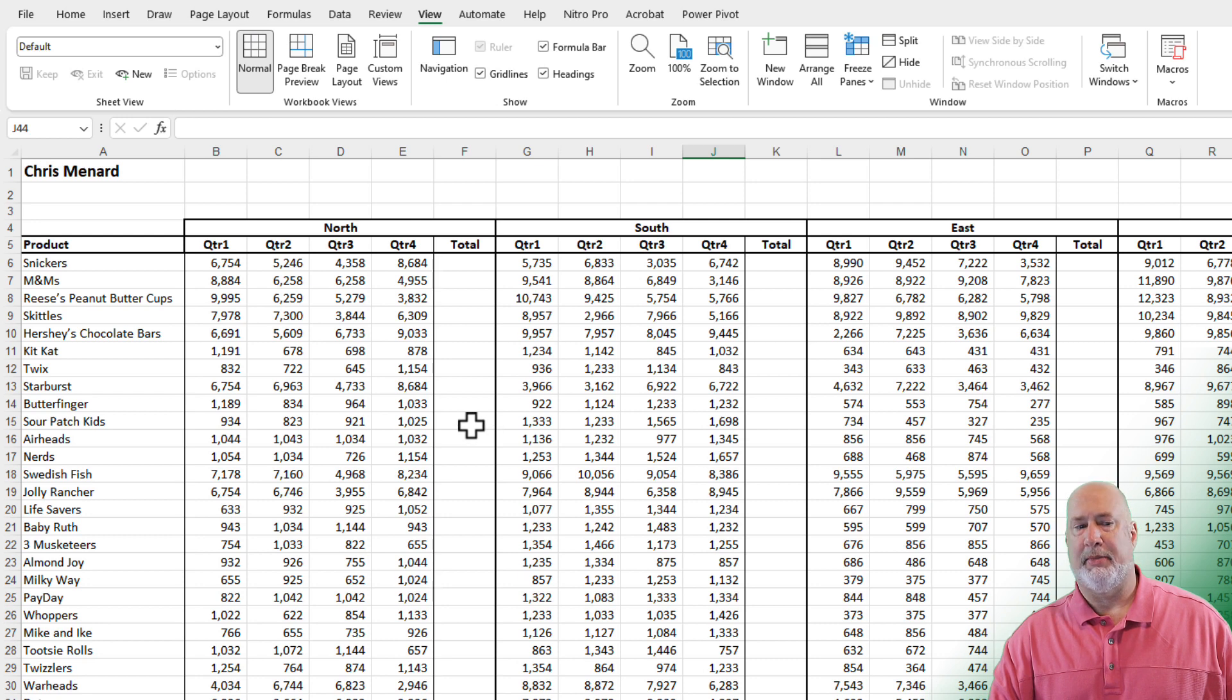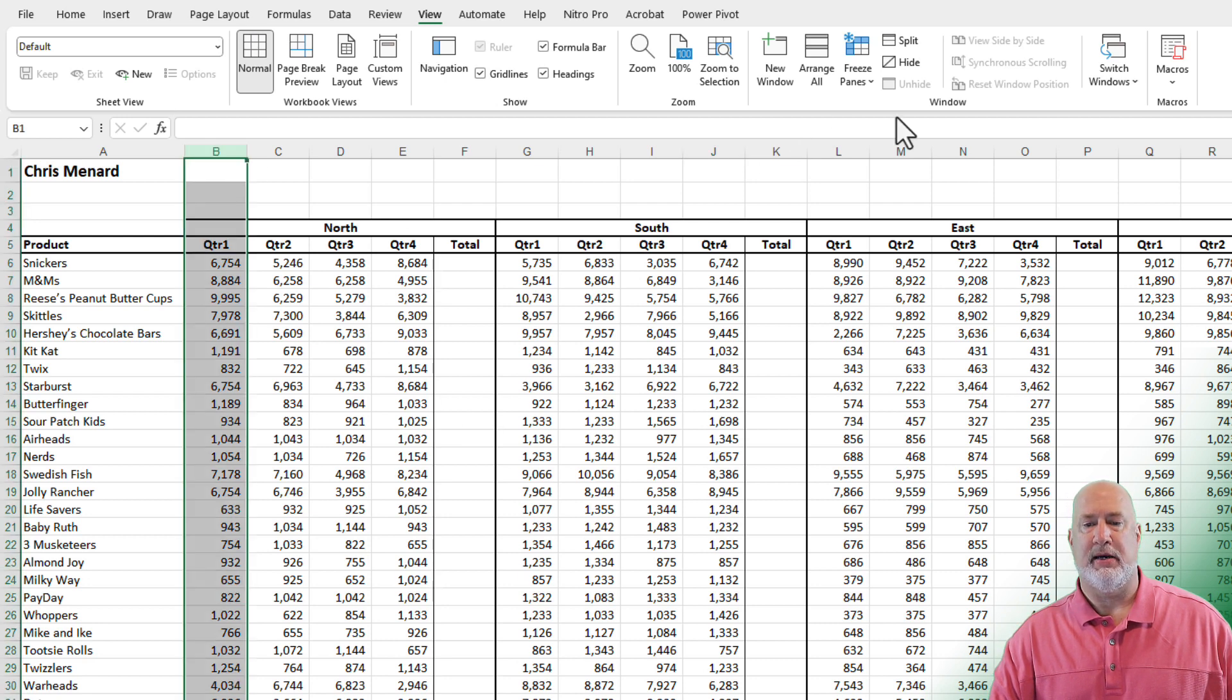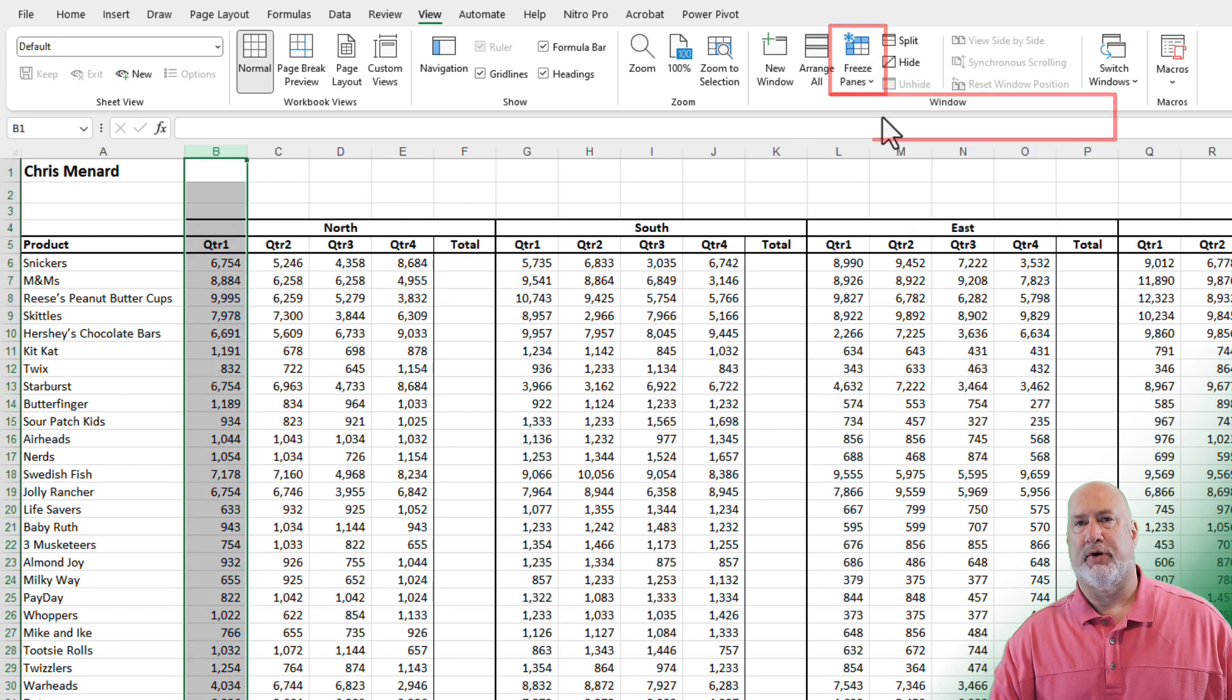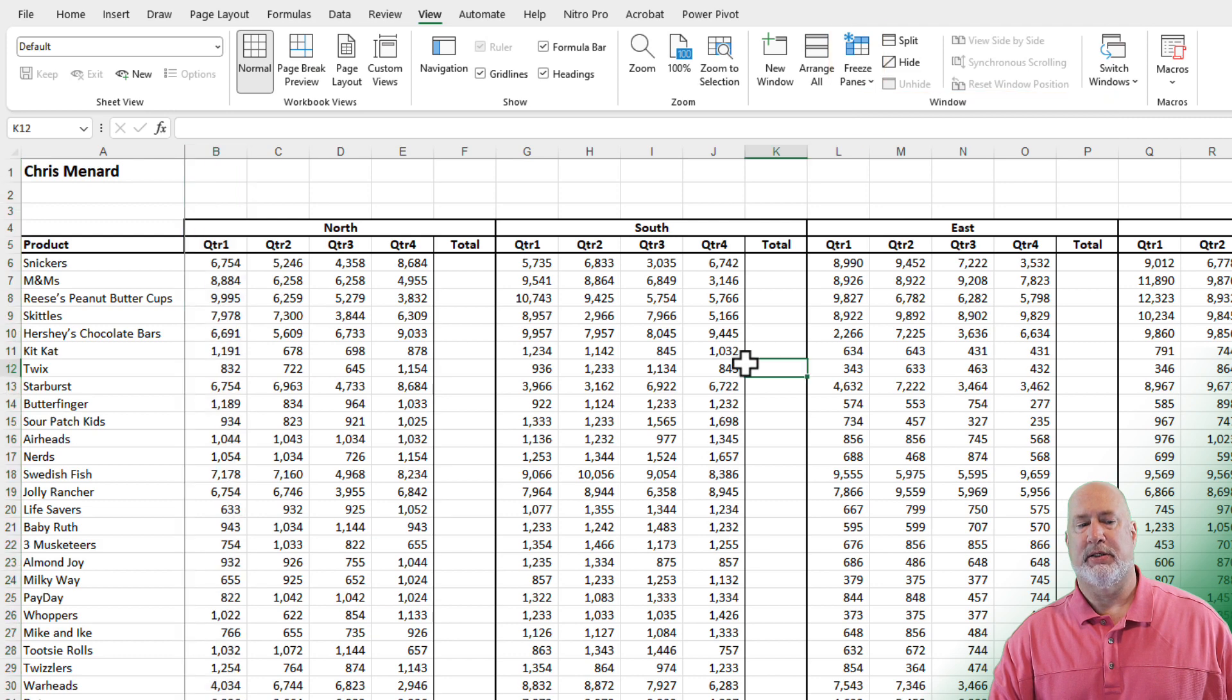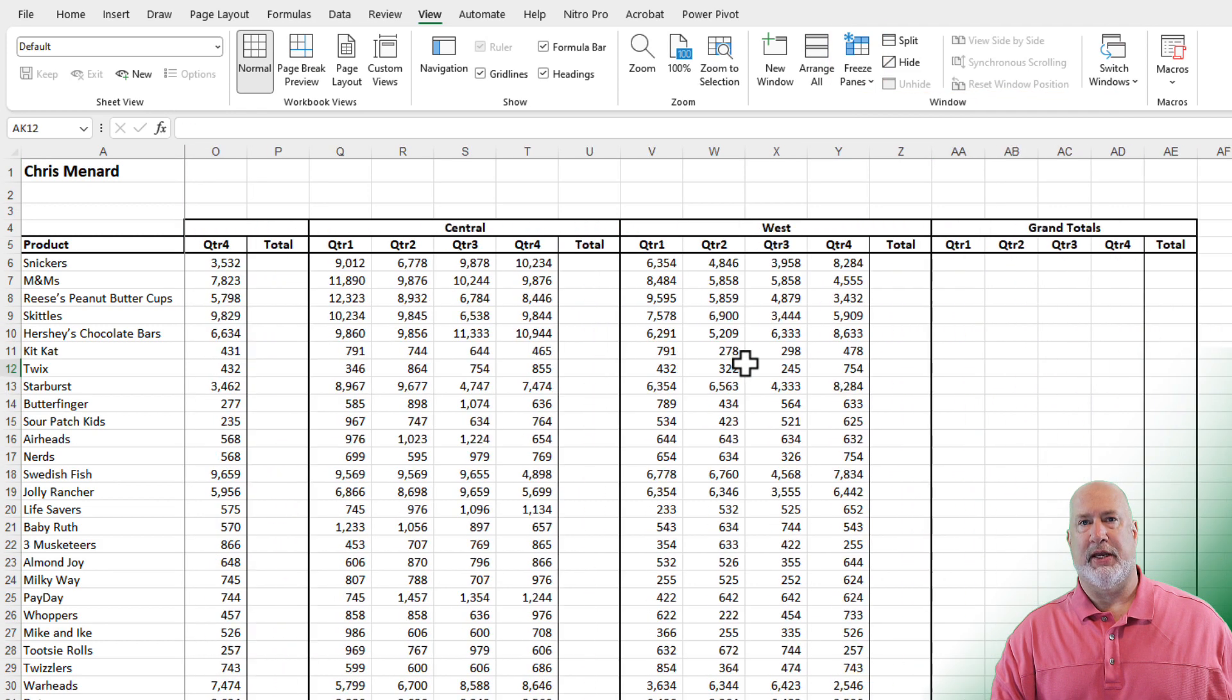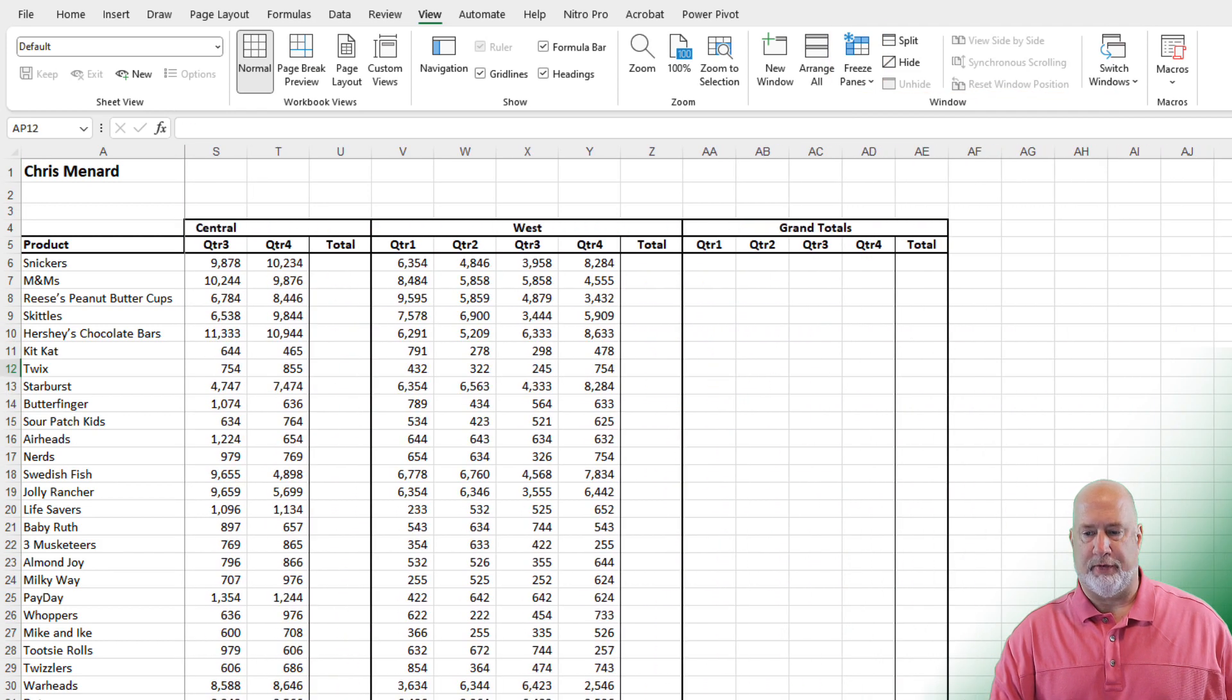Click anywhere and unfreeze. To freeze column A, you select column B. Freeze panes, freeze panes. Scroll to the right. I'm just using the arrow key on the keyboard. Perfect.